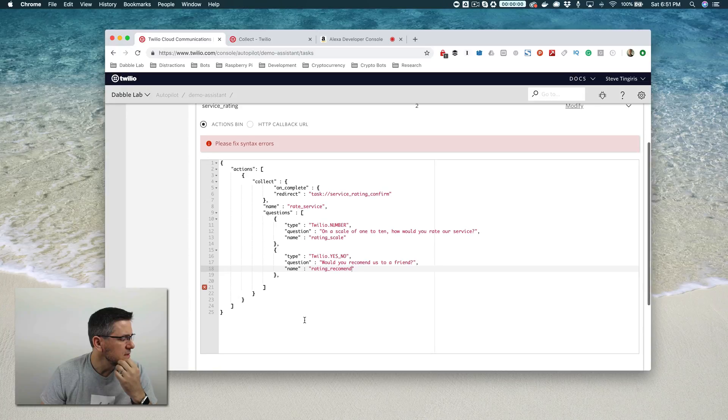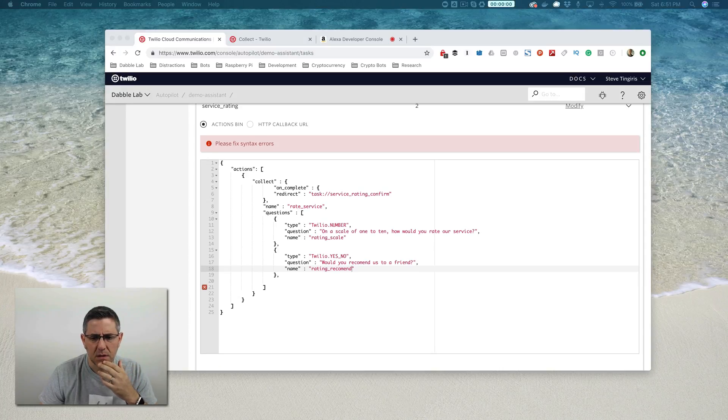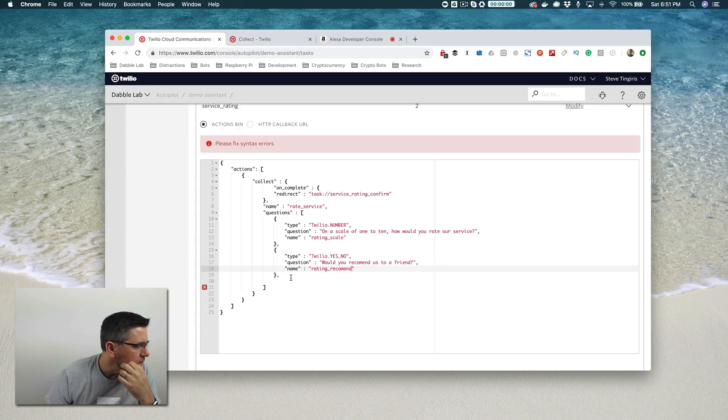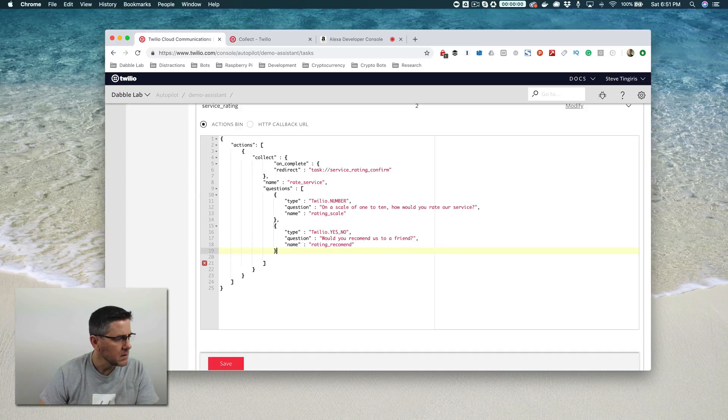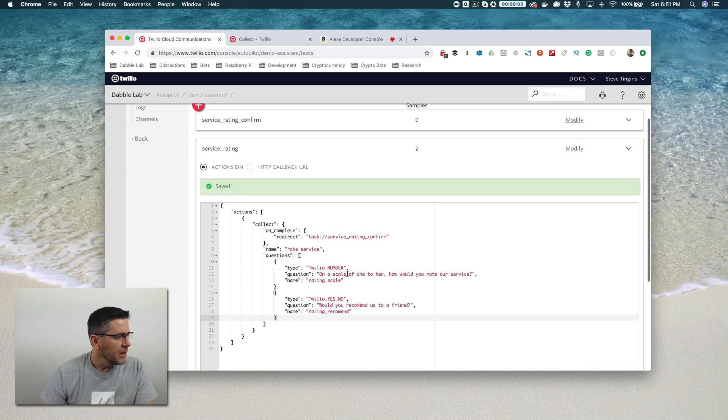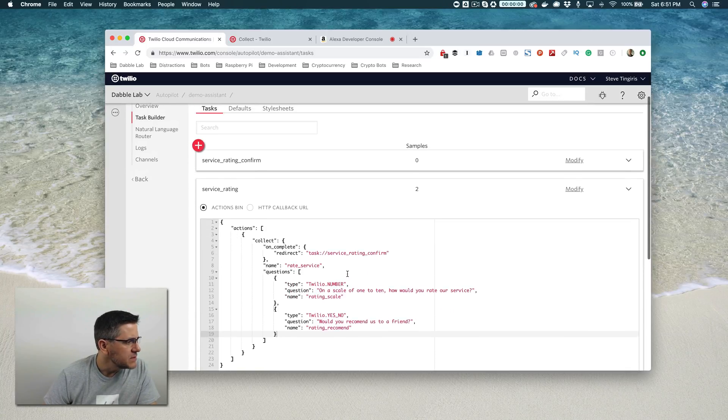I'm going to save that. I have a syntax error, which is where? Probably this. Yep, that was it. Extra comma in there.